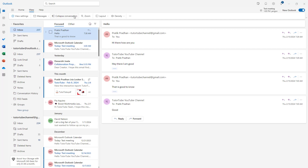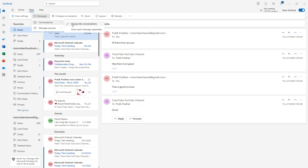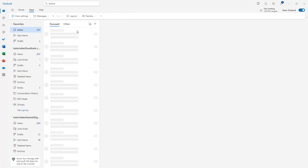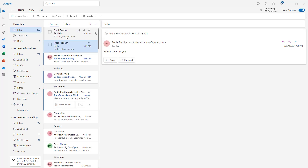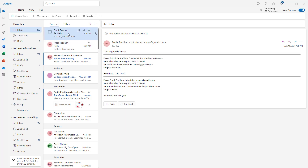You can also change the display entirely. Go to Messages, then Conversation, where it says 'Group into Conversations.' If you choose 'Show Each Message Separately,' it refreshes and the conversation view is gone — the emails are now displayed individually.